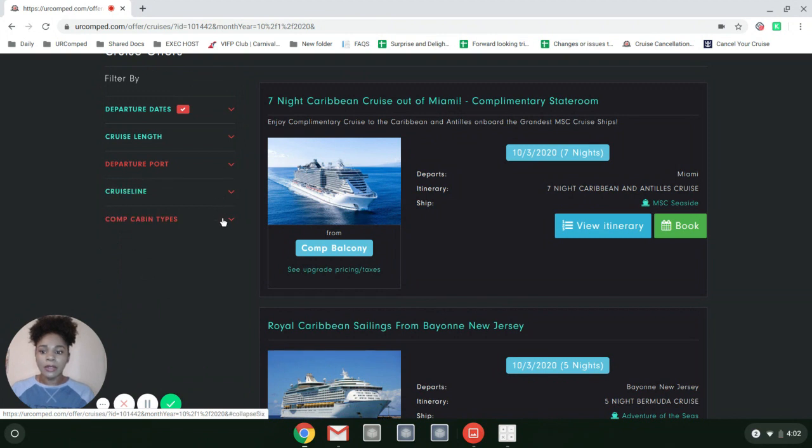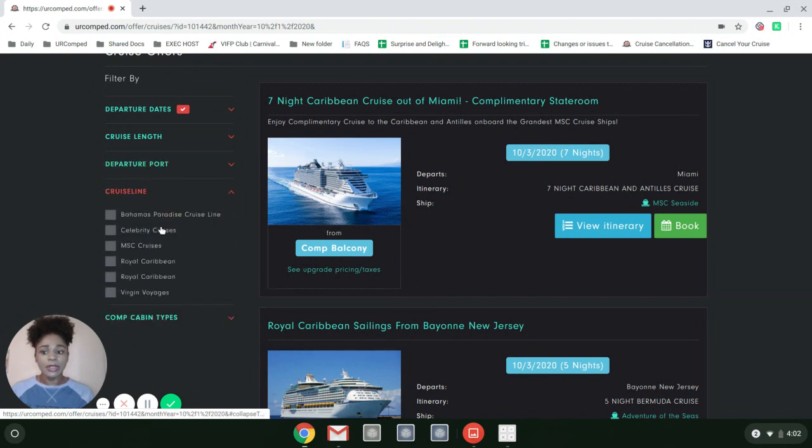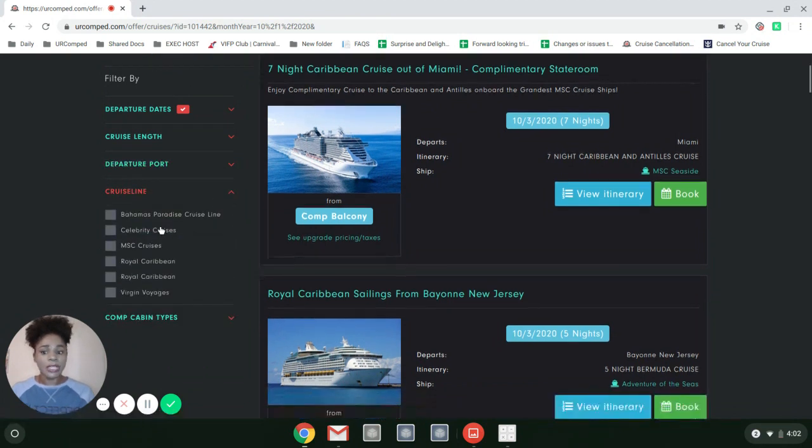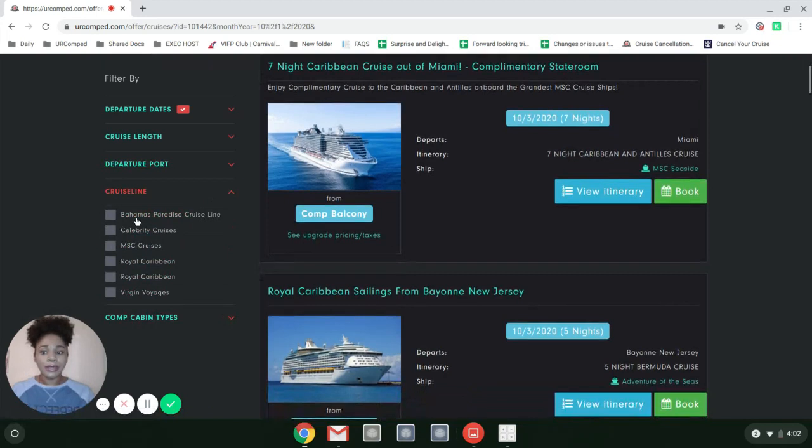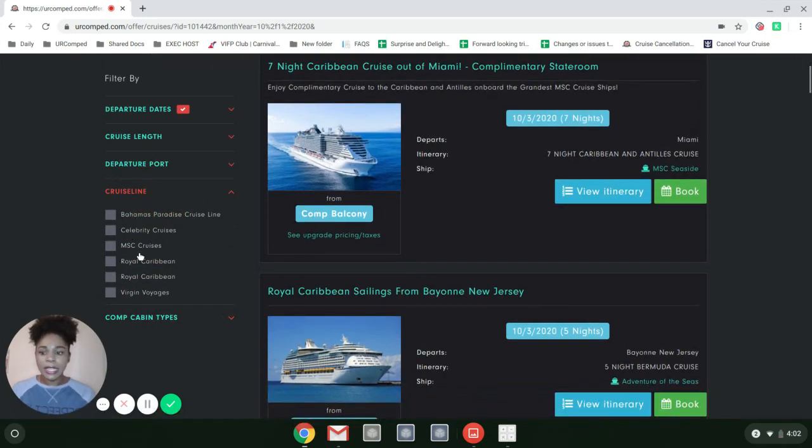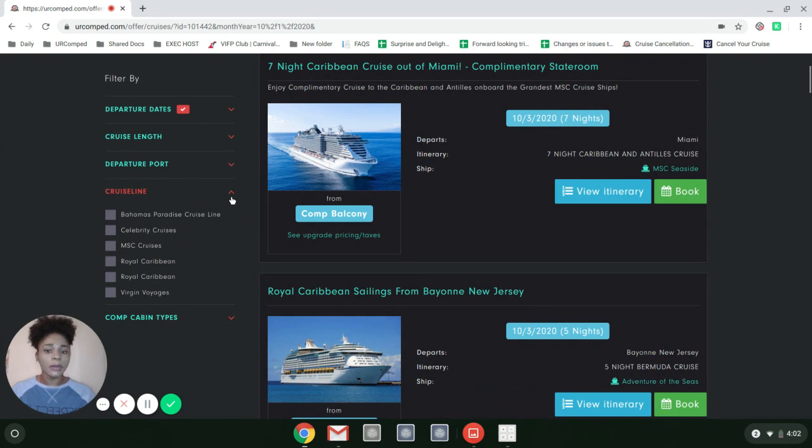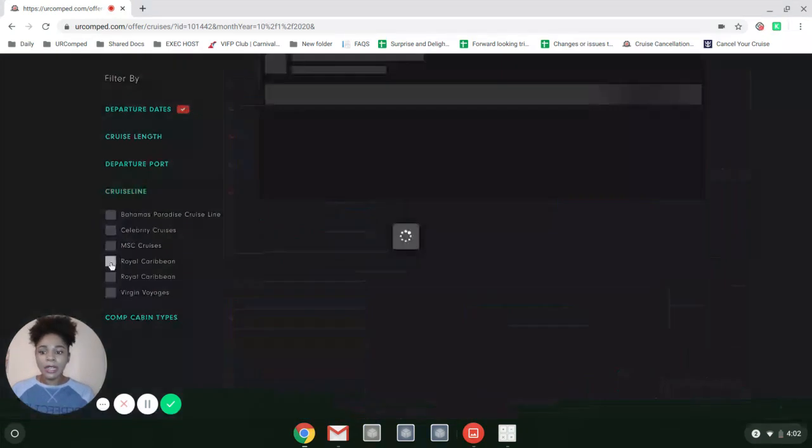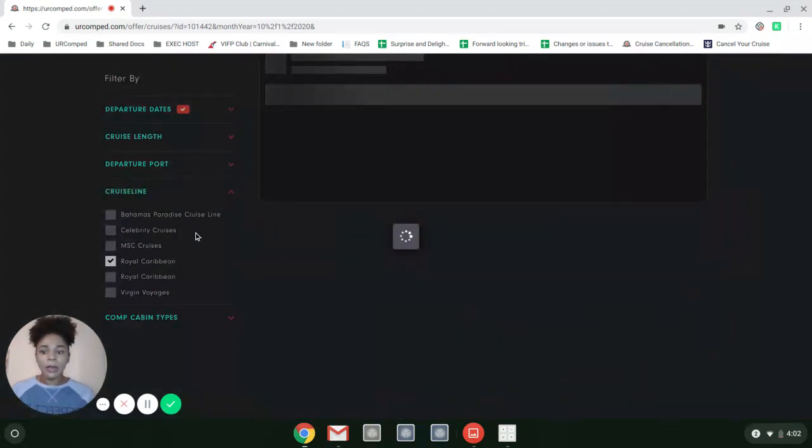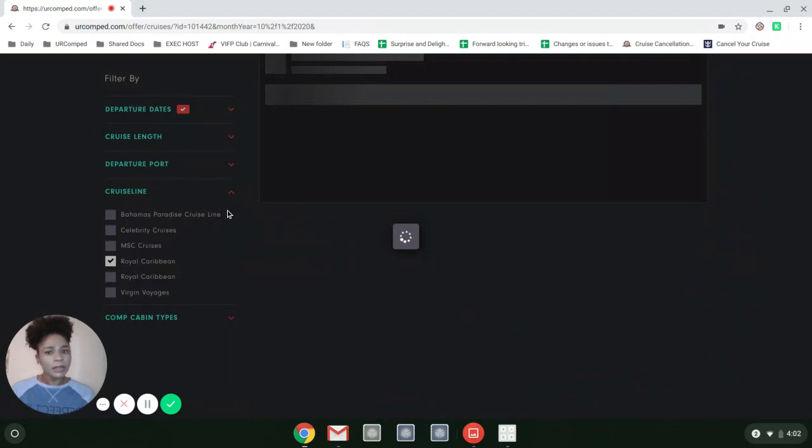Another cool thing is that you can choose the cruise line: Bahamas Paradise, Celebrity, MSC, Royal, Virgin. Those are the ones we work with. I'm going to go ahead and go with Royal Caribbean and show you something.